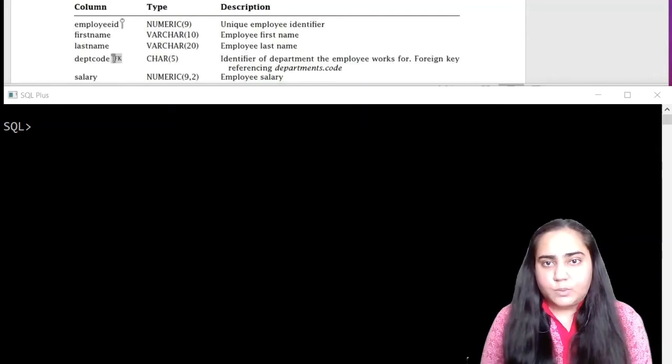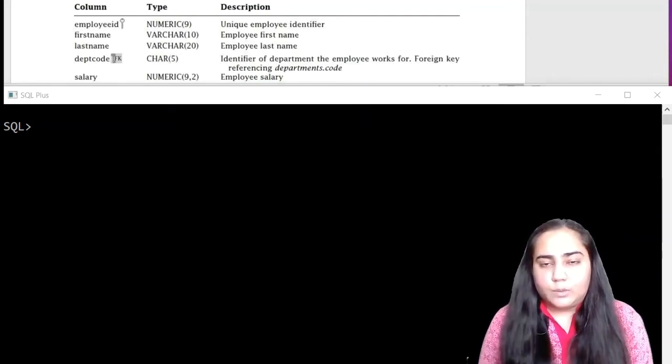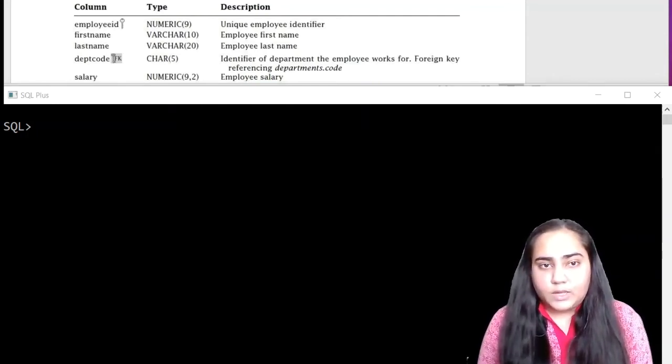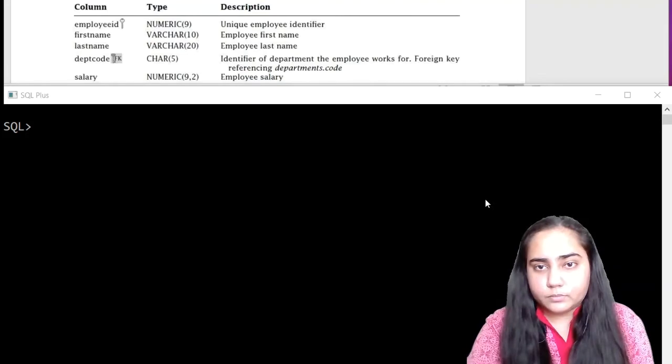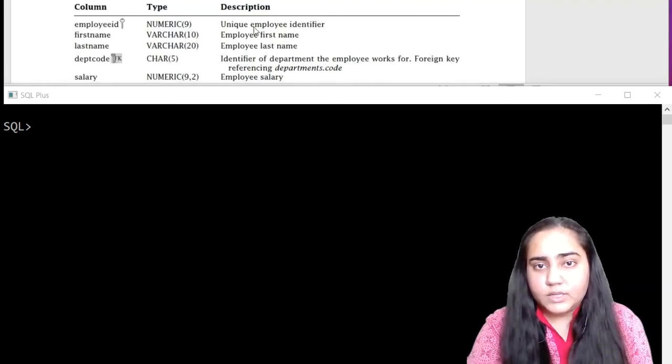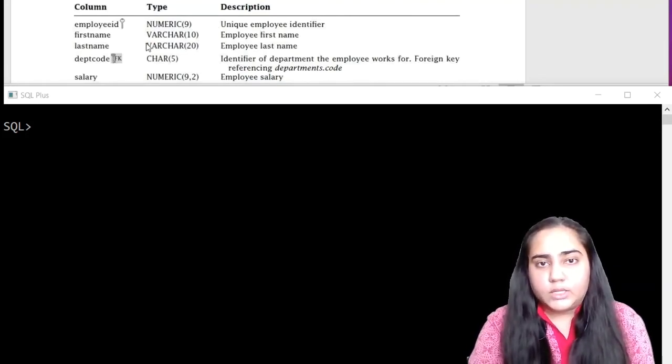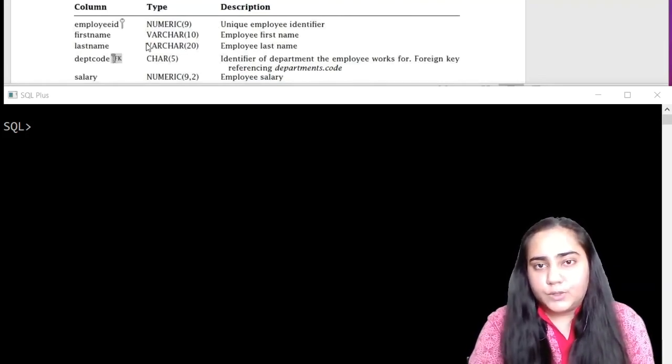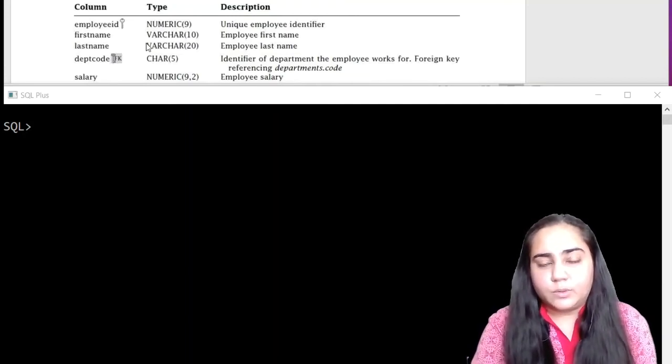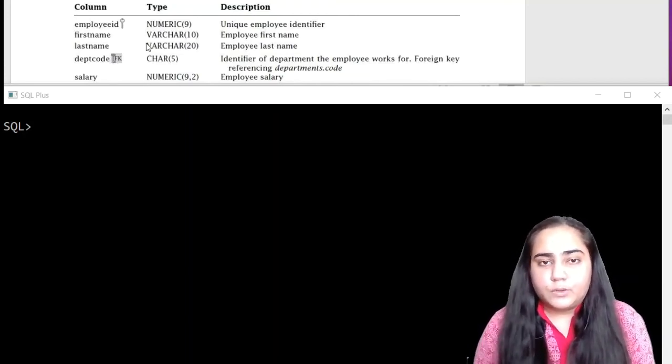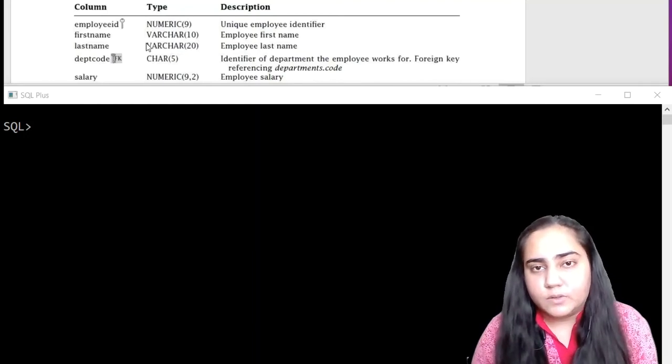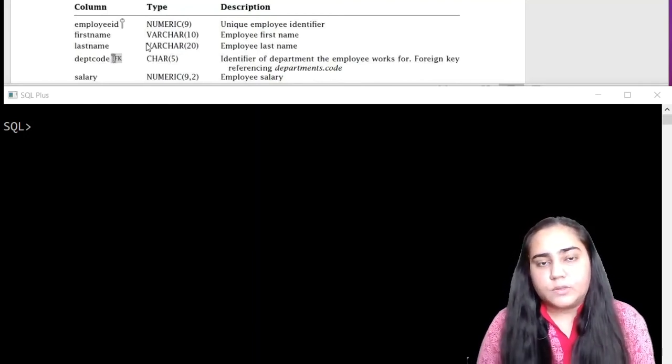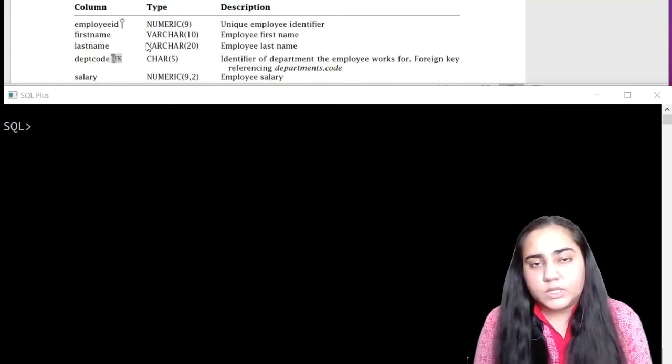The first table we are going to create is the employee's table and you can see it right here. The document that I'm using is also available for you to download and the link is given in the description box.